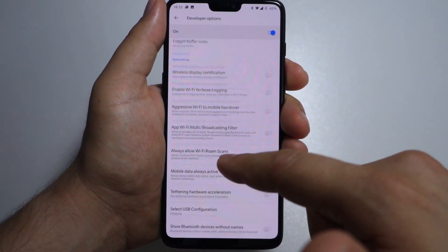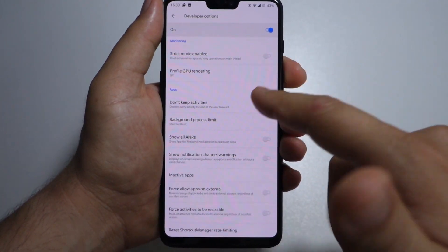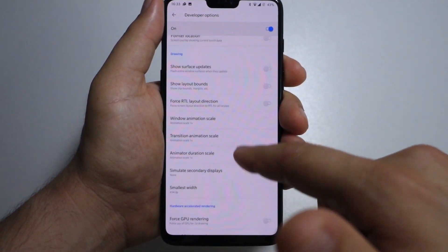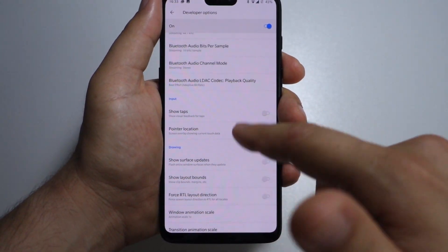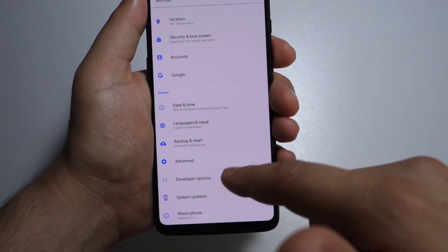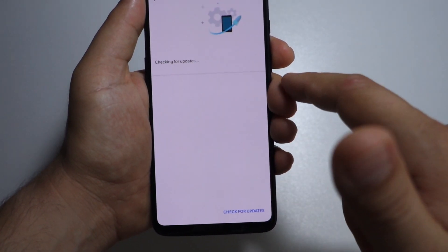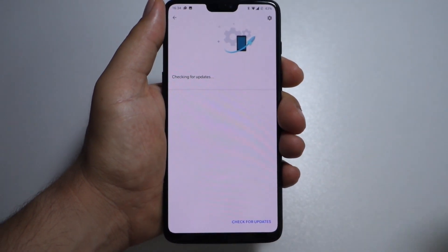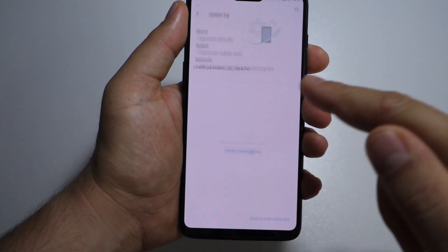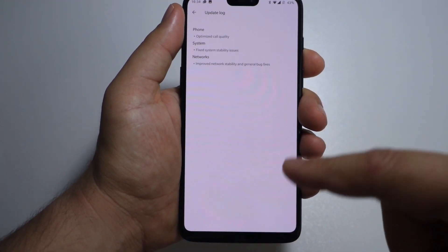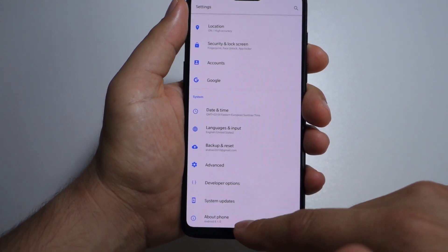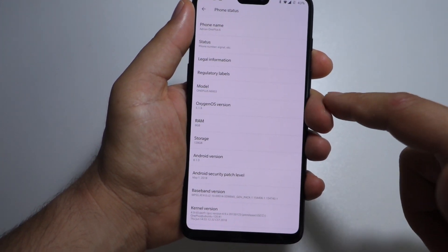Developer options — I will show you in a separate video how to activate these developer options in case you don't already know. System updates: you can check for updates and view the changelog. The OnePlus 6 will give you the latest updates very fast — they are well renowned for this feature.